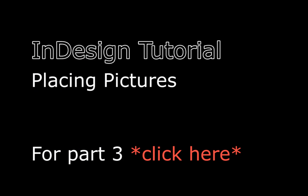Unfortunately, I ran out of time for this video, but there are still some things you should know about placing pictures. So there will be a third part of this video and you can click here to watch it.